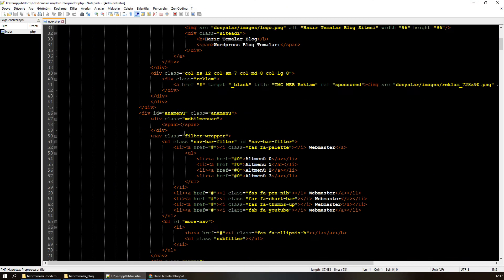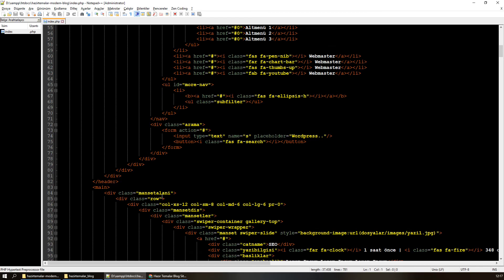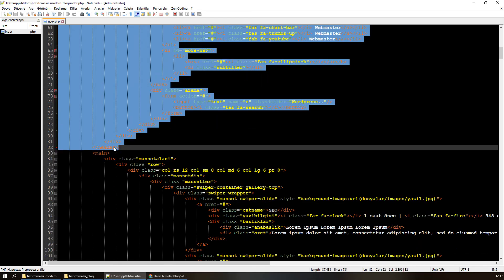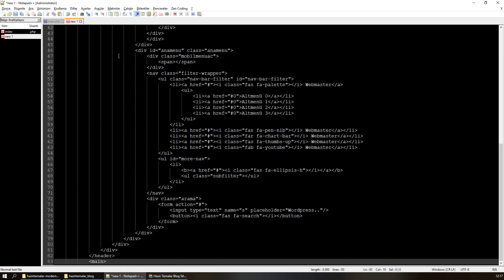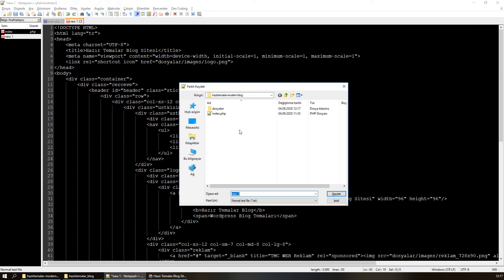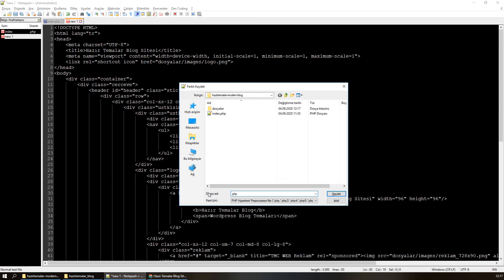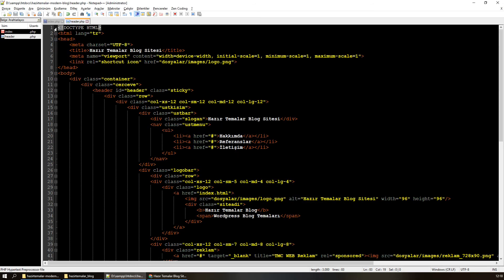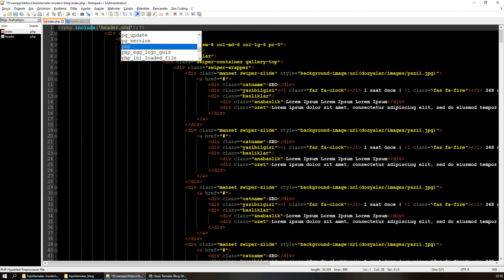Şimdi benim tekrar eden kısım dediğim yer; en üstten itibaren seçiyorum, bu benim header.php'm olacak. Tekrar eden kısım aslında şuraya kadar seçebilirim, bütün sitelerin içerisinde main de olacağı için bunu da alıyorum ve bu kısmı kesiyorum. Yeni bir dosya açıyorum ve buraya yapıştırıyorum. Bunu header.php olarak kaydettim ve kestiğim yere include('header.php') diyorum.